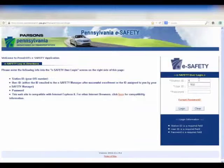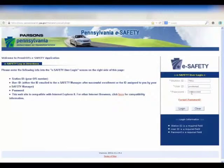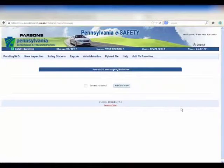To log in to the eSafety website, you will need your station ID, username or ID, and temporary password. After you have successfully logged in to eSafety, each user will need to reset their temporary password.